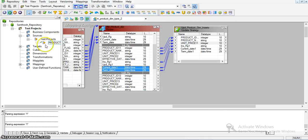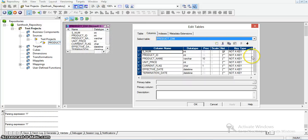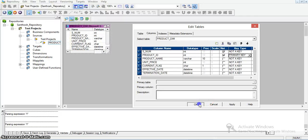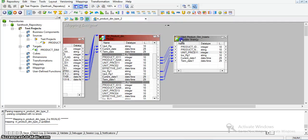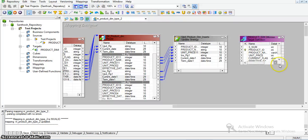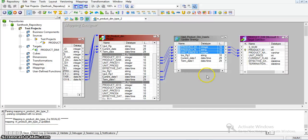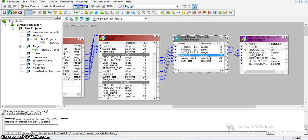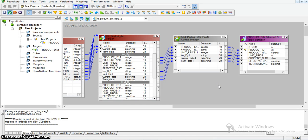Before taking the target transformation, I am defining the primary key on product_id. Here the key type is primary key — I am just updating the property of key type. For product_id, product_name, unit_price, and the mapping — coming to the insert flag, it is Y for insert new records. The effective date for inserting new records will be the current date, and termination date is by default 12/31/1999.